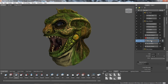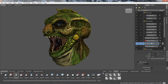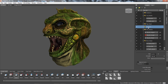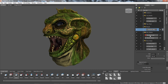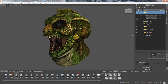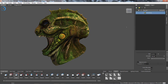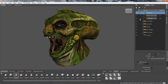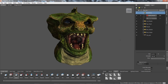With Autodesk Mudbox, artists can now organize their sculpt layers and paint layers into layer groups, making it easier to quickly identify particular layers in complex scenes, toggle visibility in order to focus on a particular aspect of work, or to duplicate multiple layers at once. This is also an excellent way to store design iterations and versions in both sculpting and painting workflows.